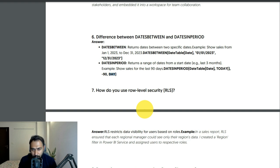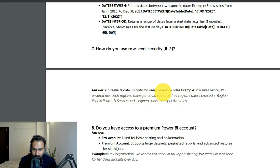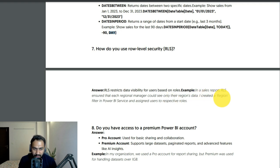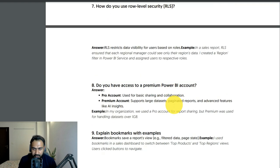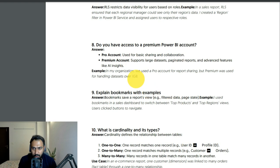How do you use Row Level Security (RLS)? This is a very important question. RLS restricts data visibility for users based on roles. Example: in a sales report, RLS ensured each regional manager could only see their regional data. We cannot show every region's data to every manager. I created a region filter in Power BI Service and assigned users to their respective roles.